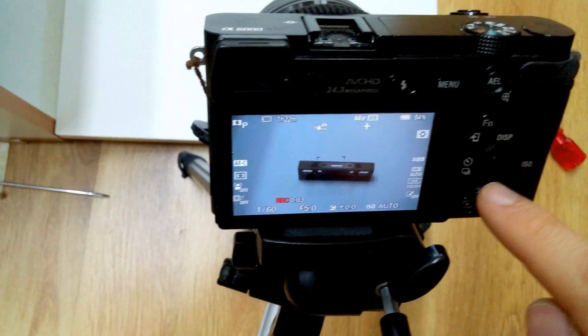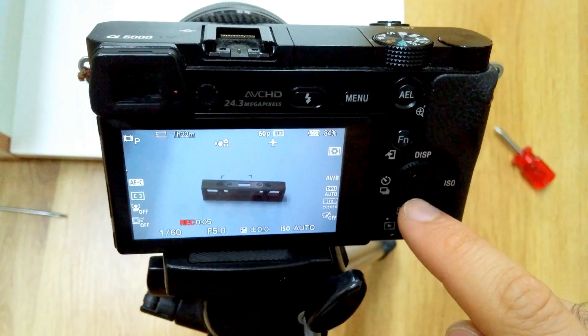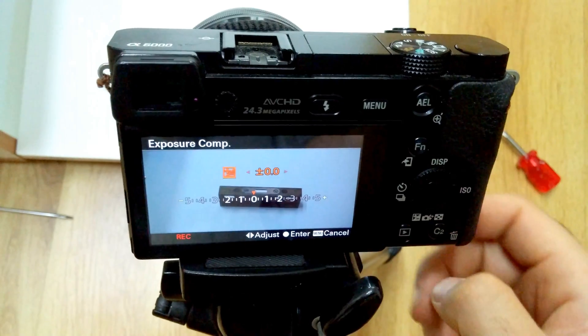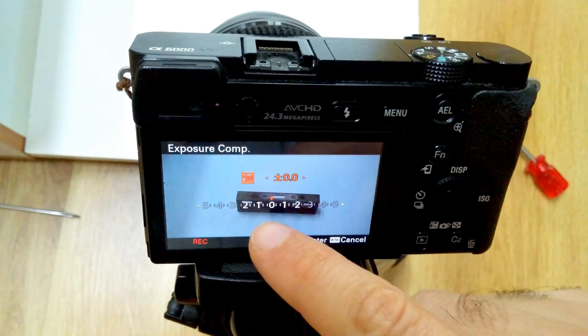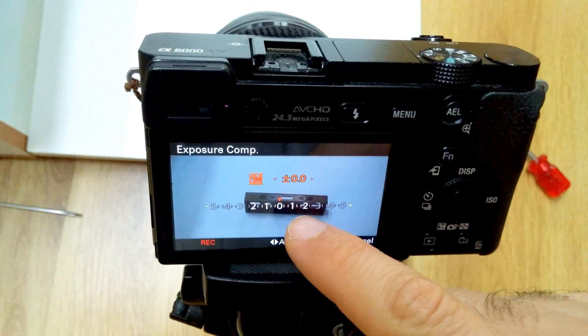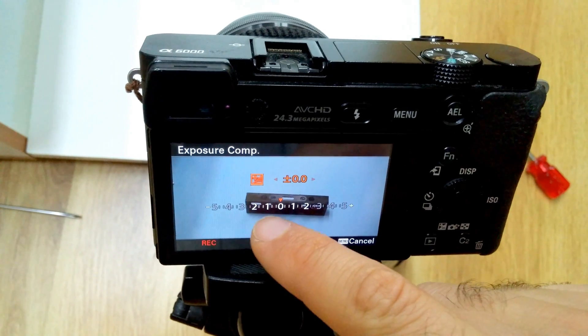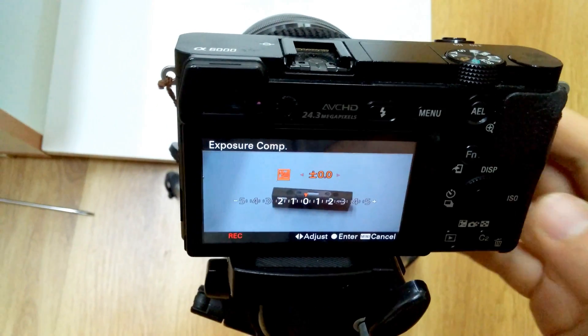Now press the down arrow, this one. And we have 0, plus 1 and plus 2, and minus 1 and minus 2.